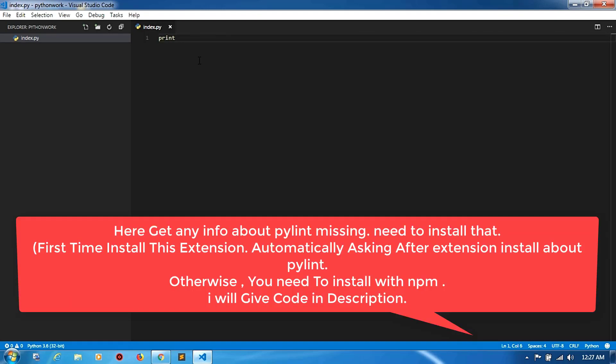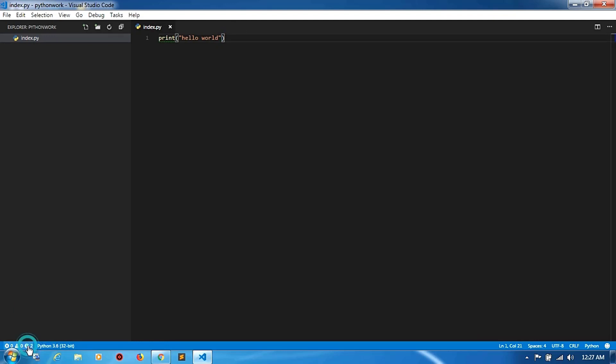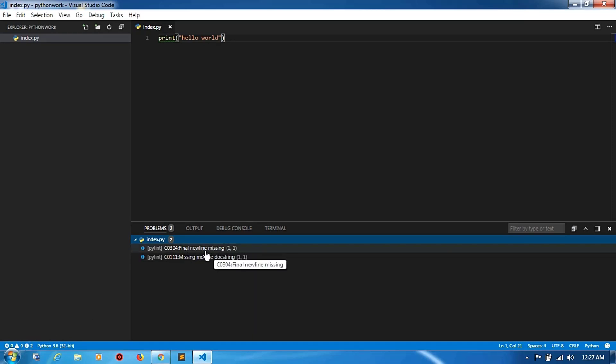In this time you can get any error like pylint missing. You can also install that one. Now we can see these two errors: this is pylint, final newline missing.